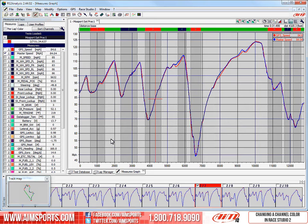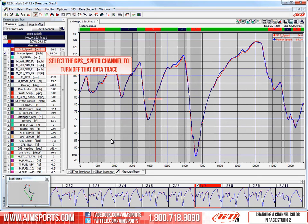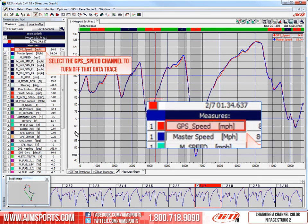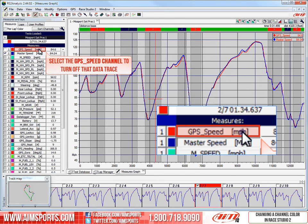And the color is changed. But we have two data traces, so let's select the GPS Speed Channel to turn off that data trace so we can see our blue line even more clearly.